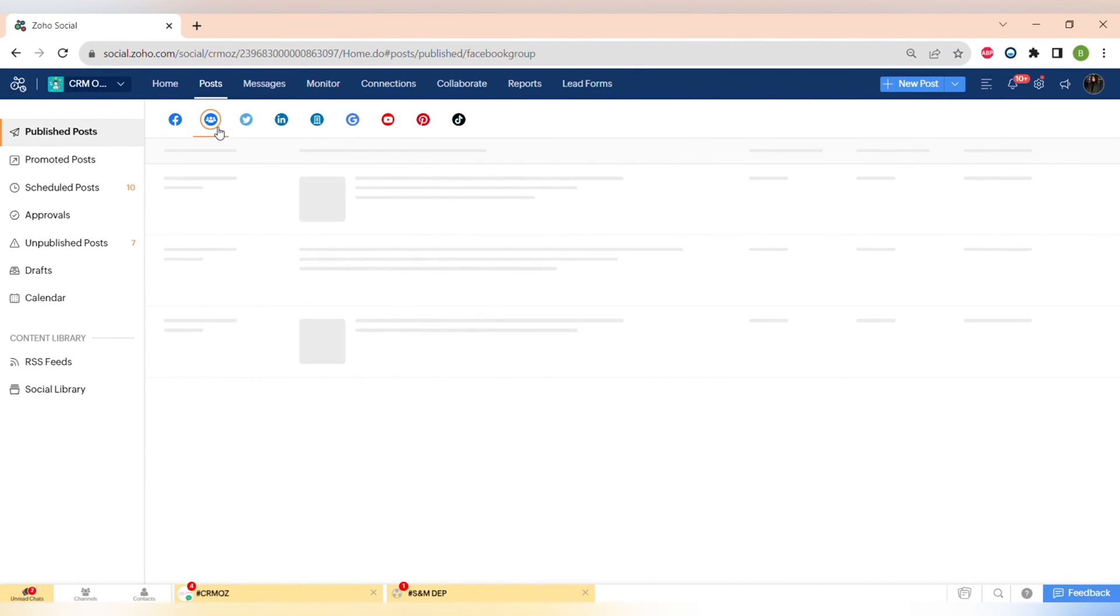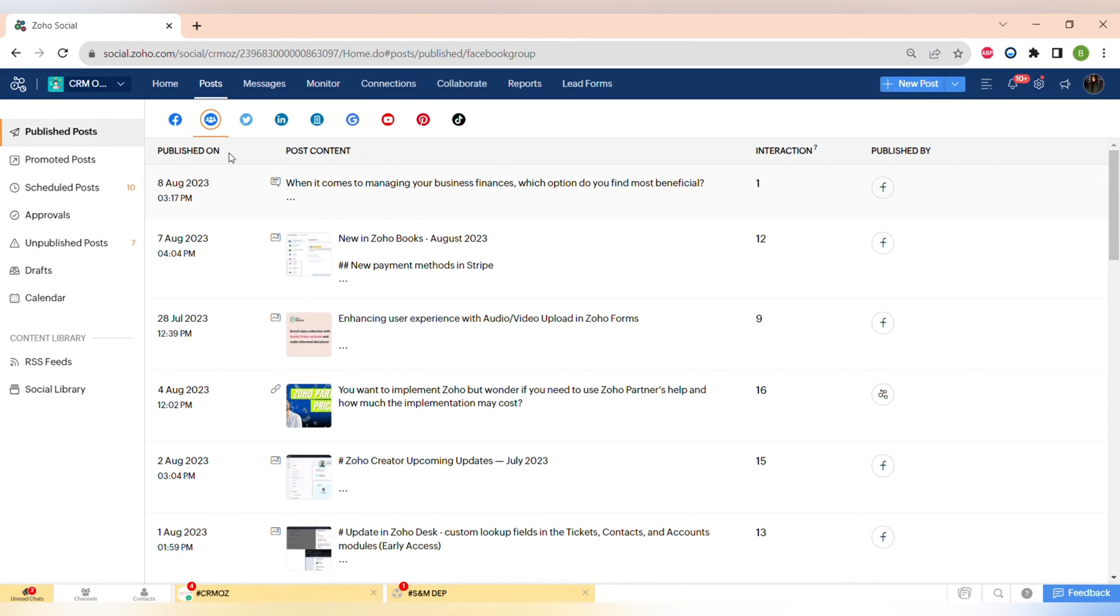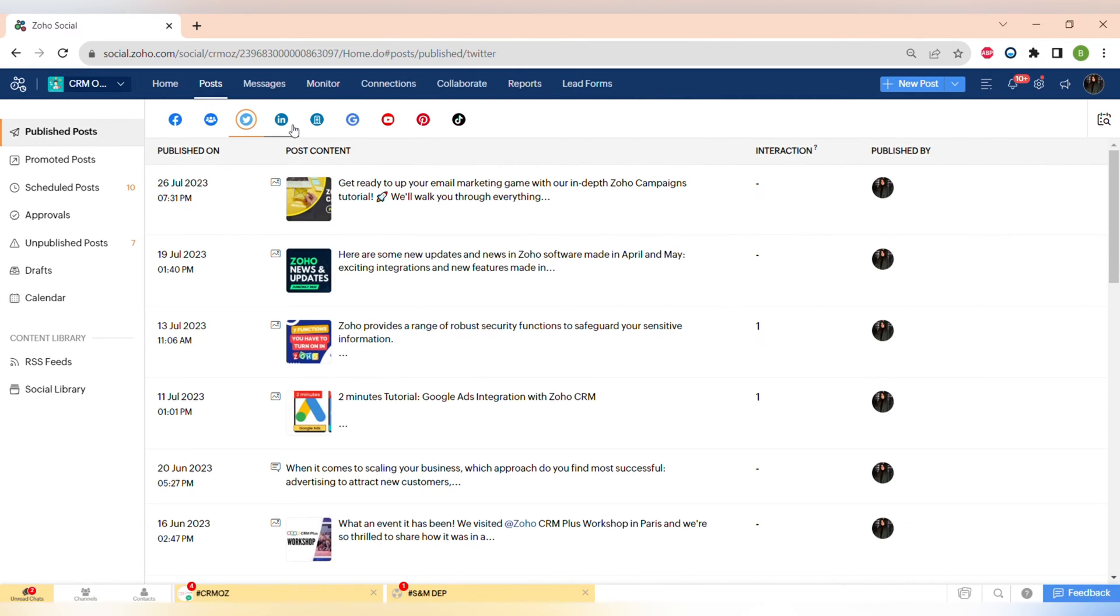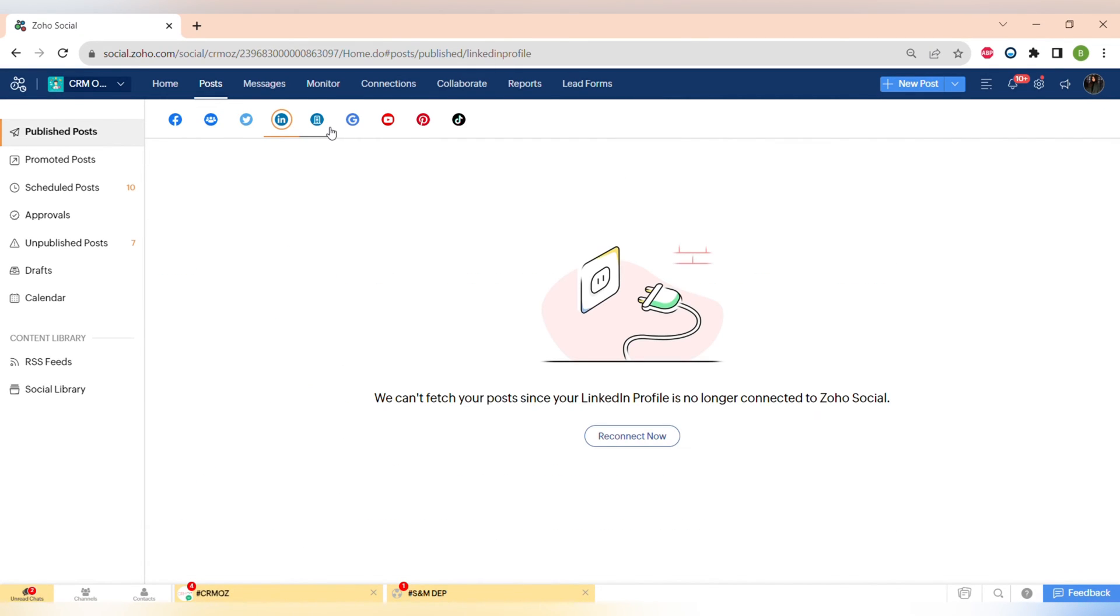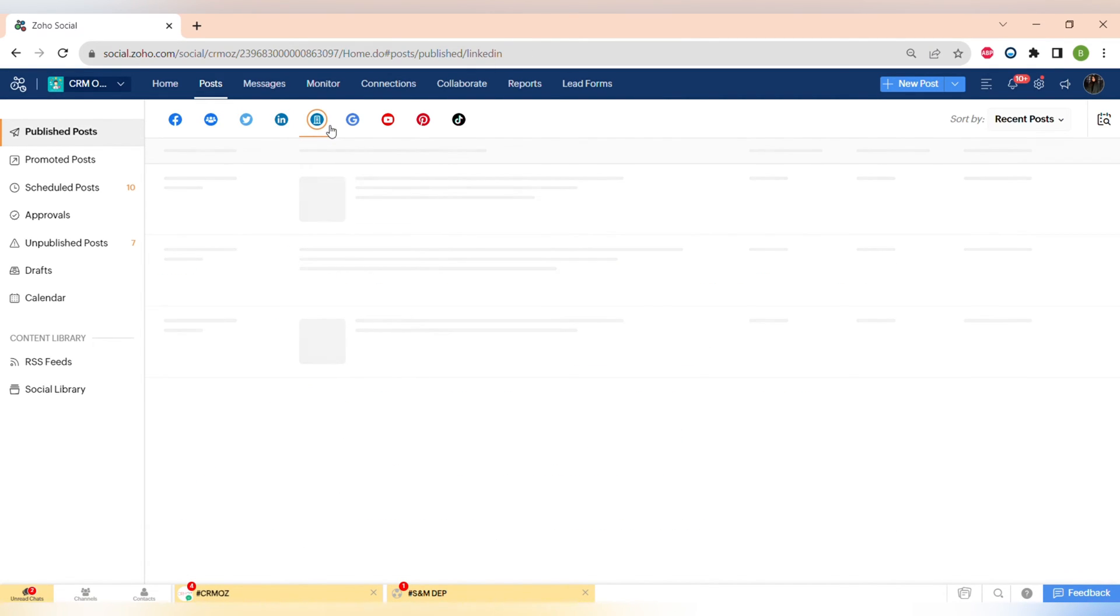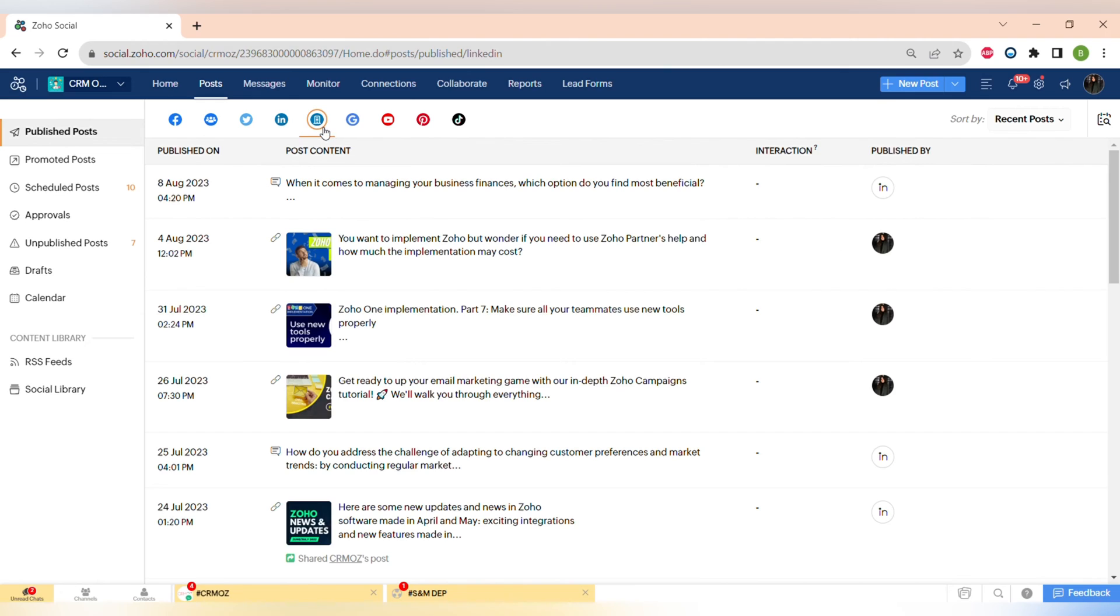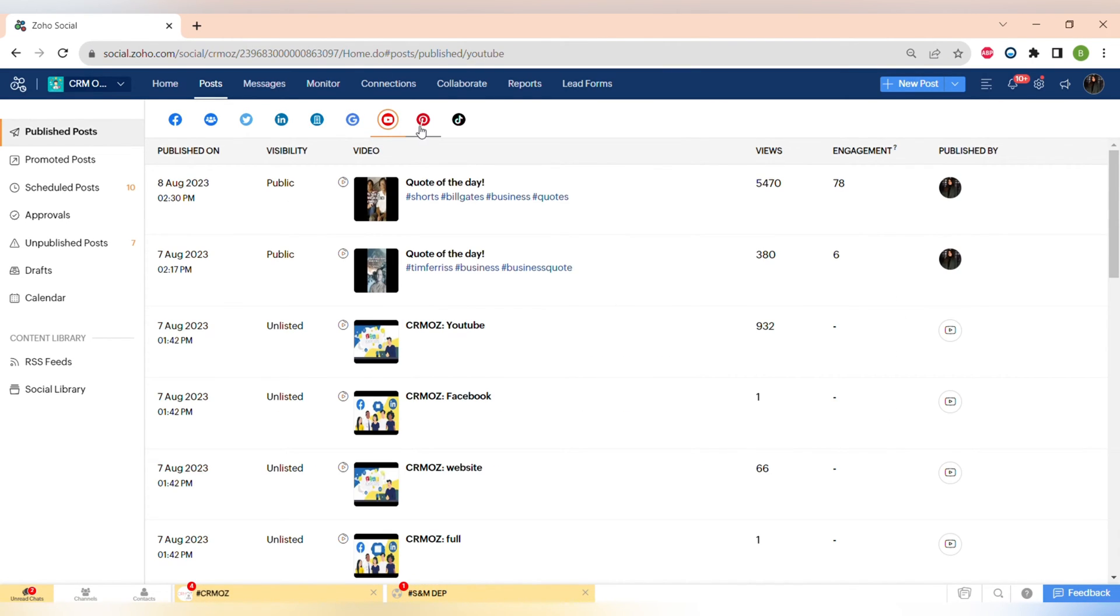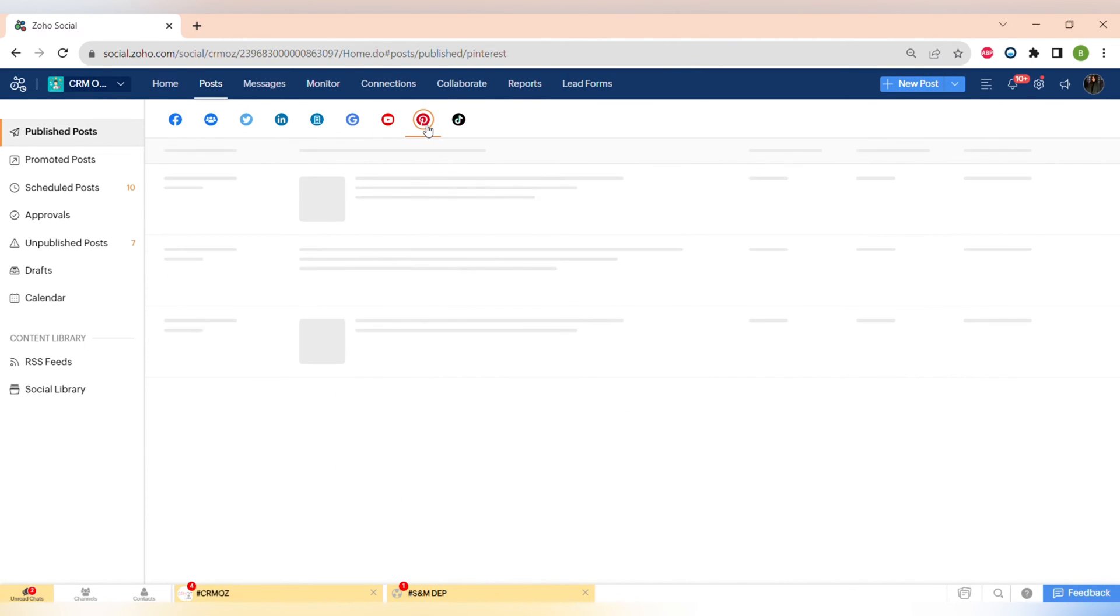And now let's go to different modules of this app. The first one is Posts. Here you can see all of the published posts across different social medias. You can also see the promoted posts, scheduled posts, approvals for different posts from your manager, unpublished posts, and drafts.